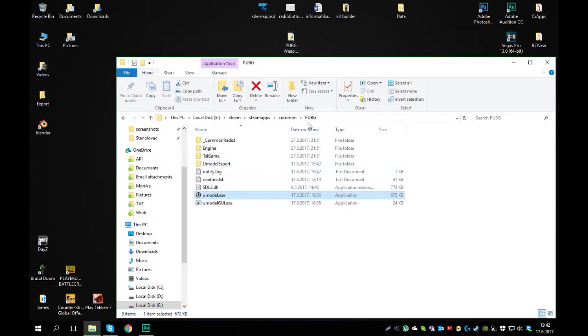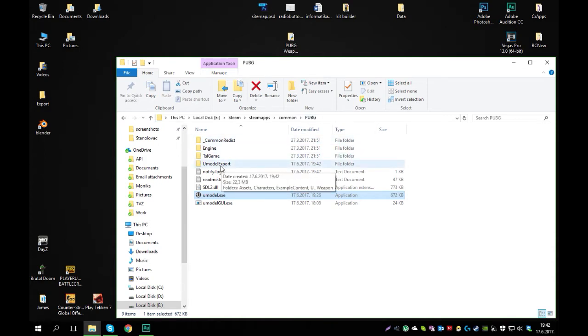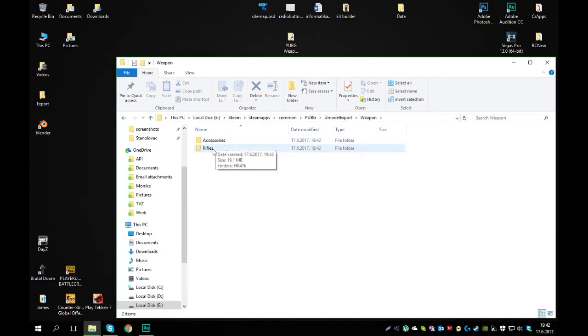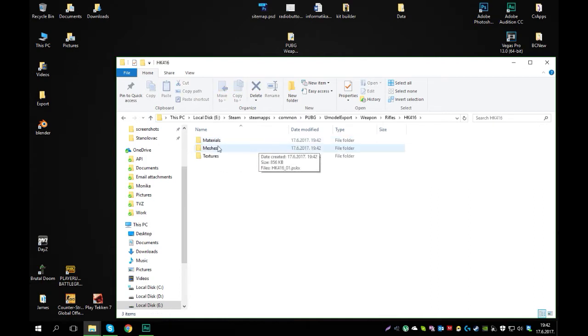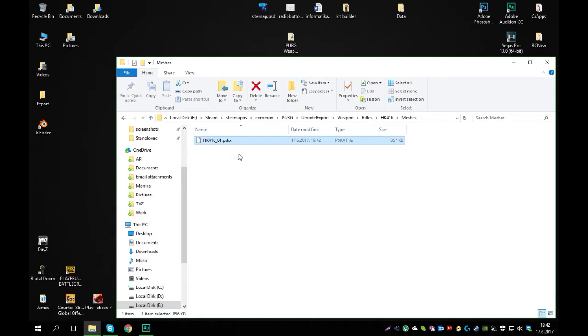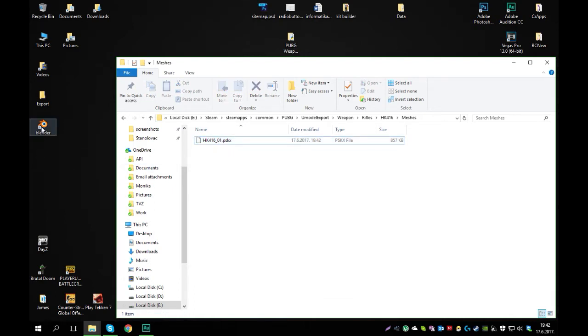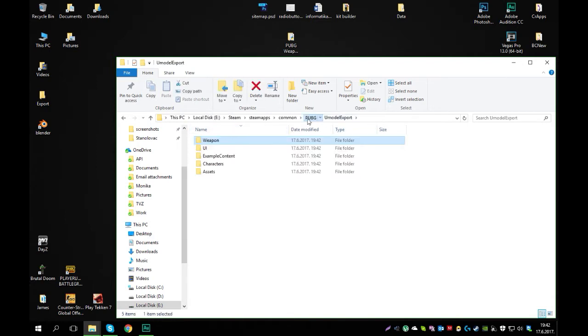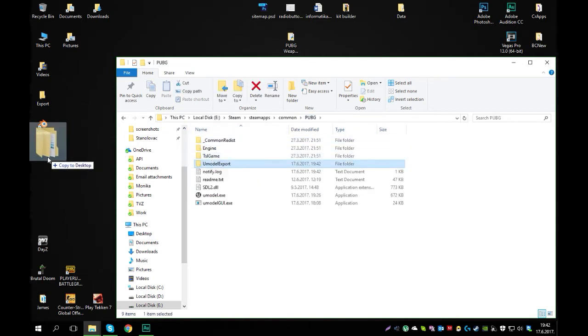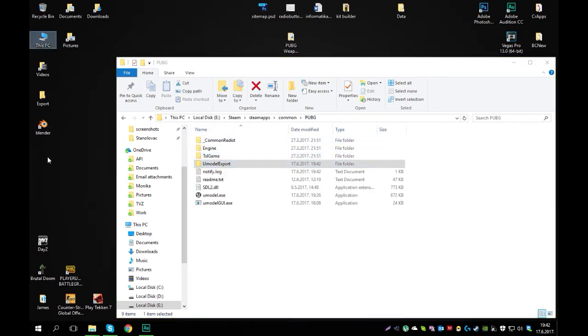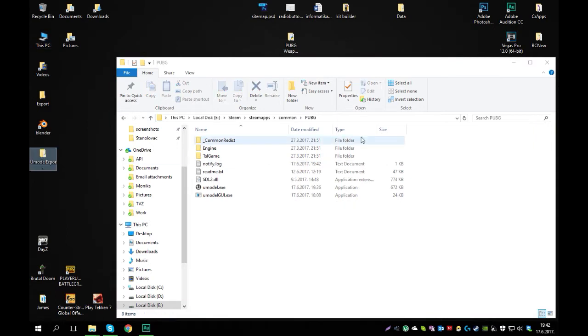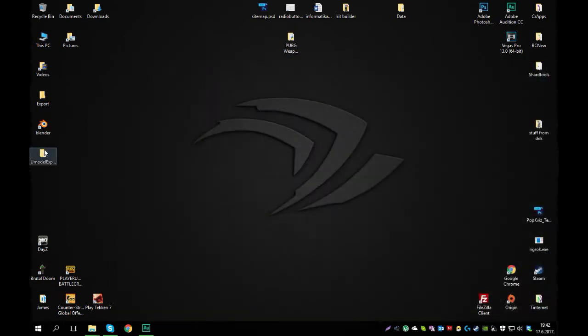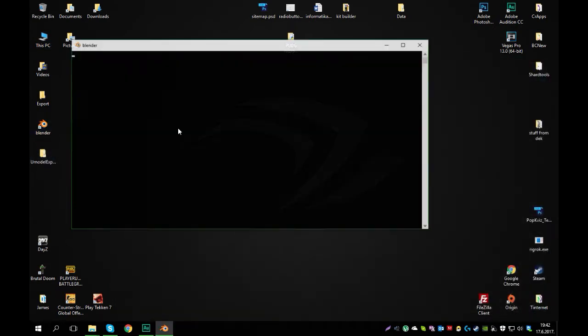Inside this PUBG directory a new folder will show up called U-model export. From here you can open up the weapon, rifles, Heckler and Koch, meshes, and here you have the PSKX file. Now when you have that, I'm just going to move this entire folder to desktop since I don't need it here, and I will start Blender.